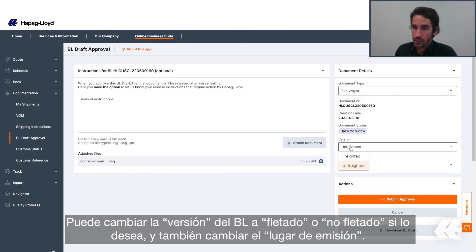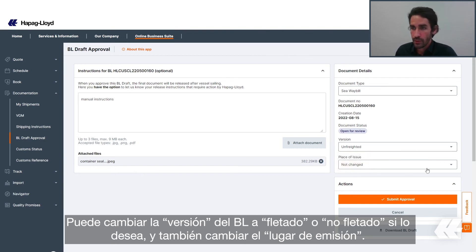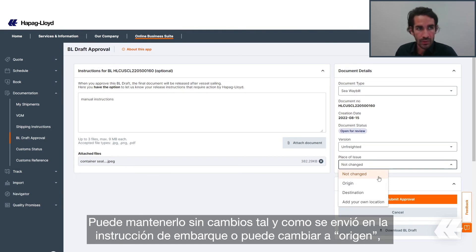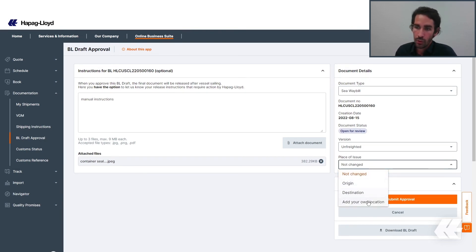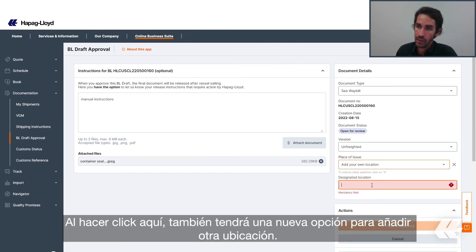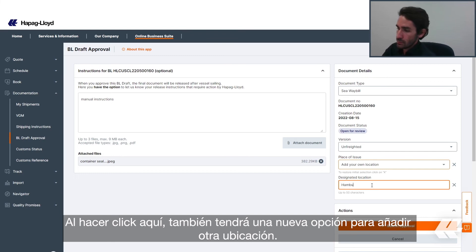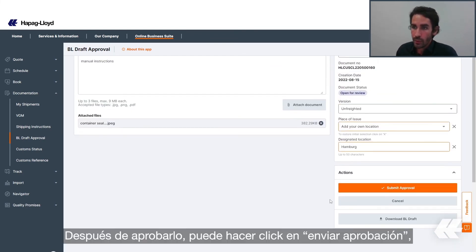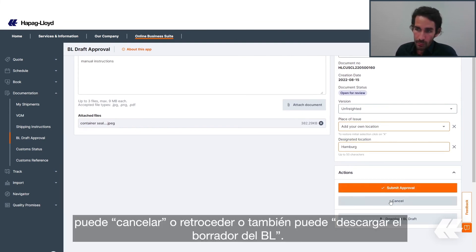You can change the version of the BL to freighted or unfreighted if you desire, and also change the place of issue. You can remain unchanged as it was sent on the shipping instruction, or you can change it to origin, destination, or add your specific location. By clicking here, you also have a new option to add another location. After completing the approval, you can click Submit Approval, cancel to go back, or download the BL draft, which gives you a PDF document with all of the information related to your BL.